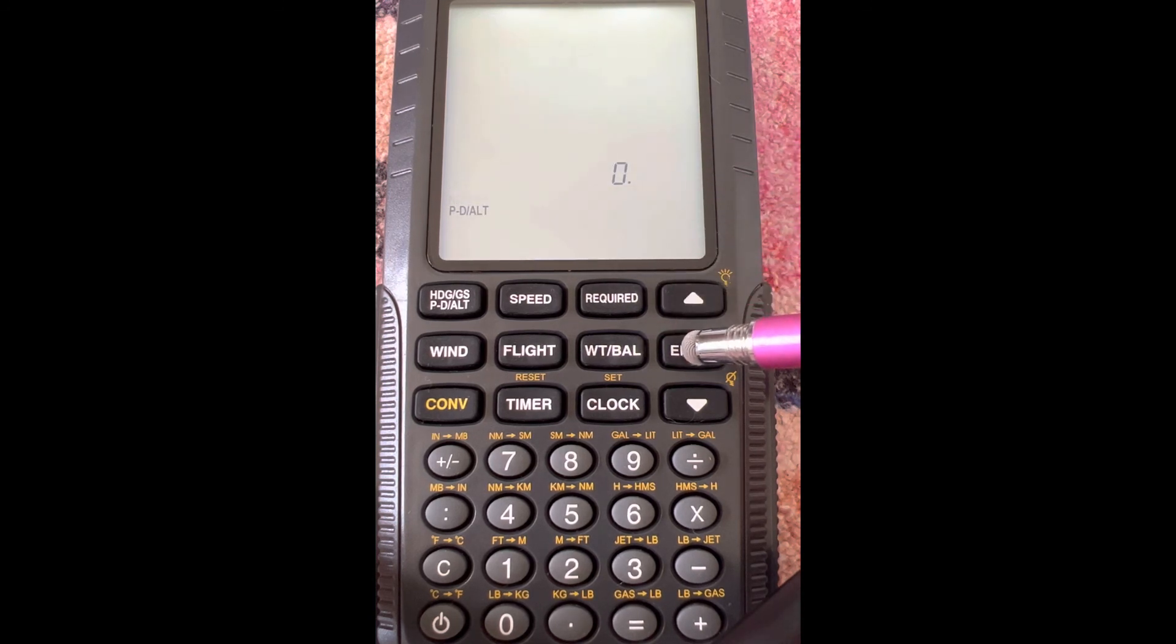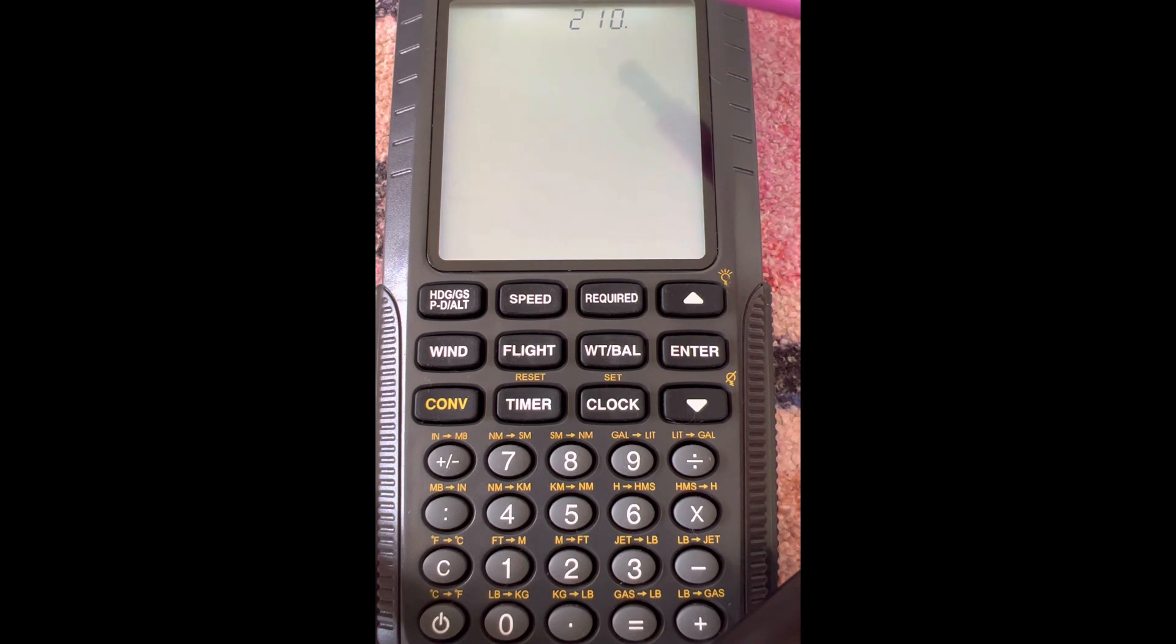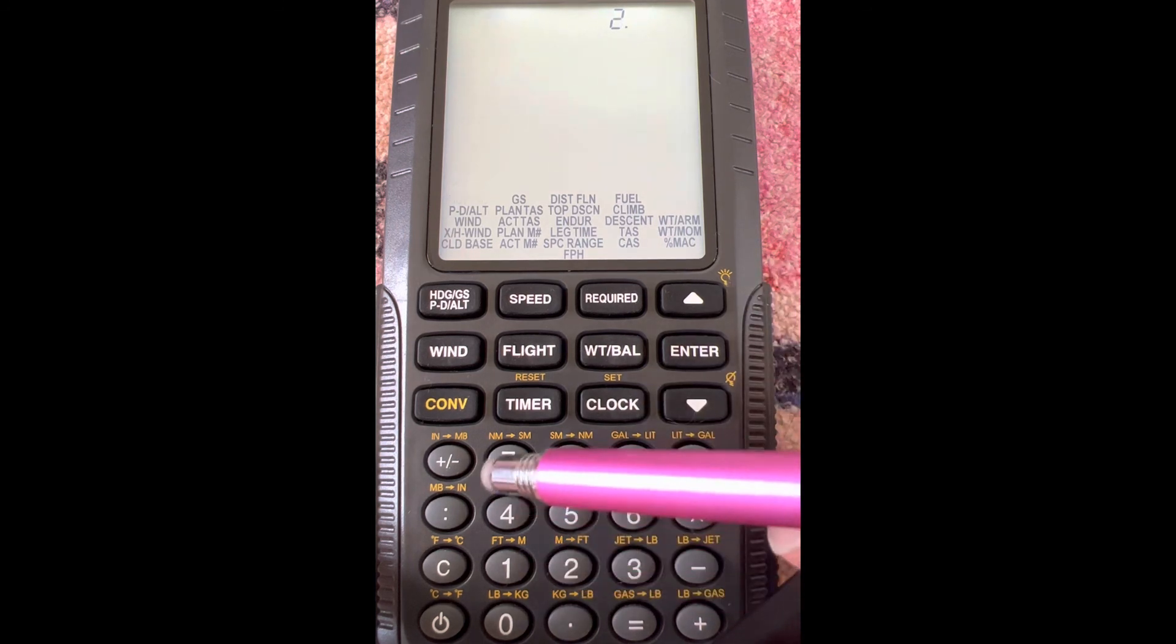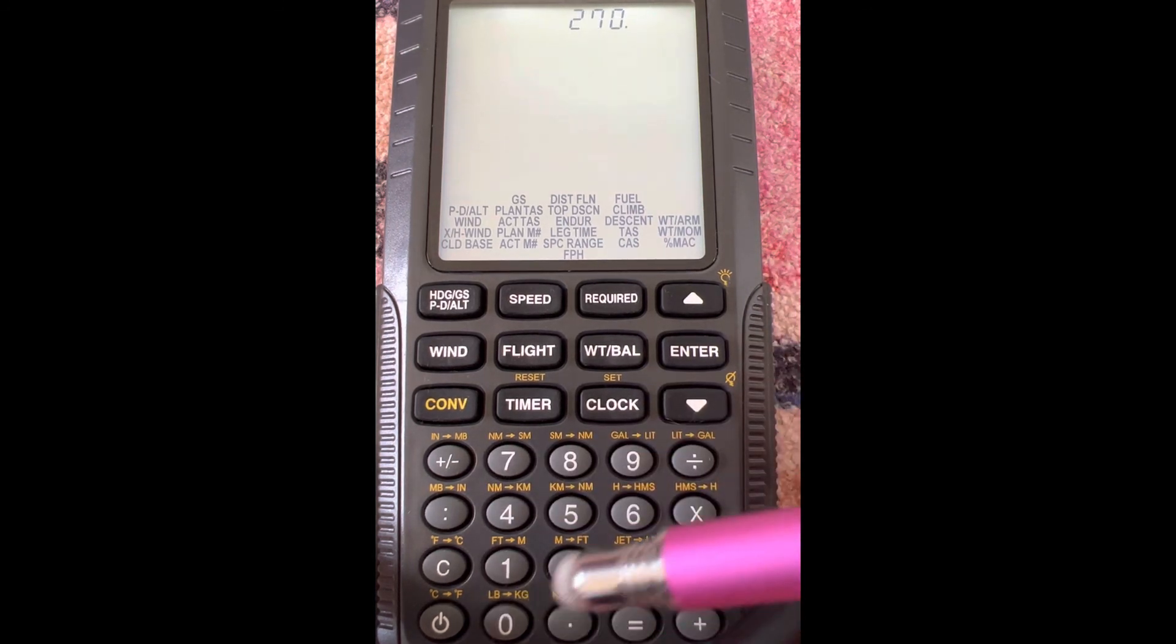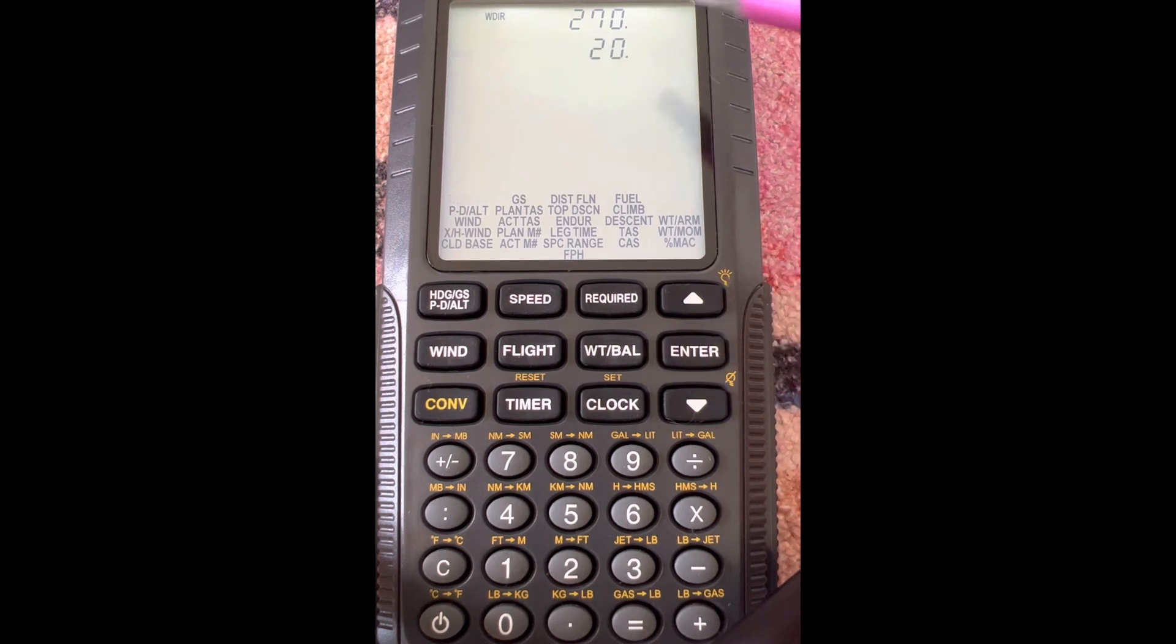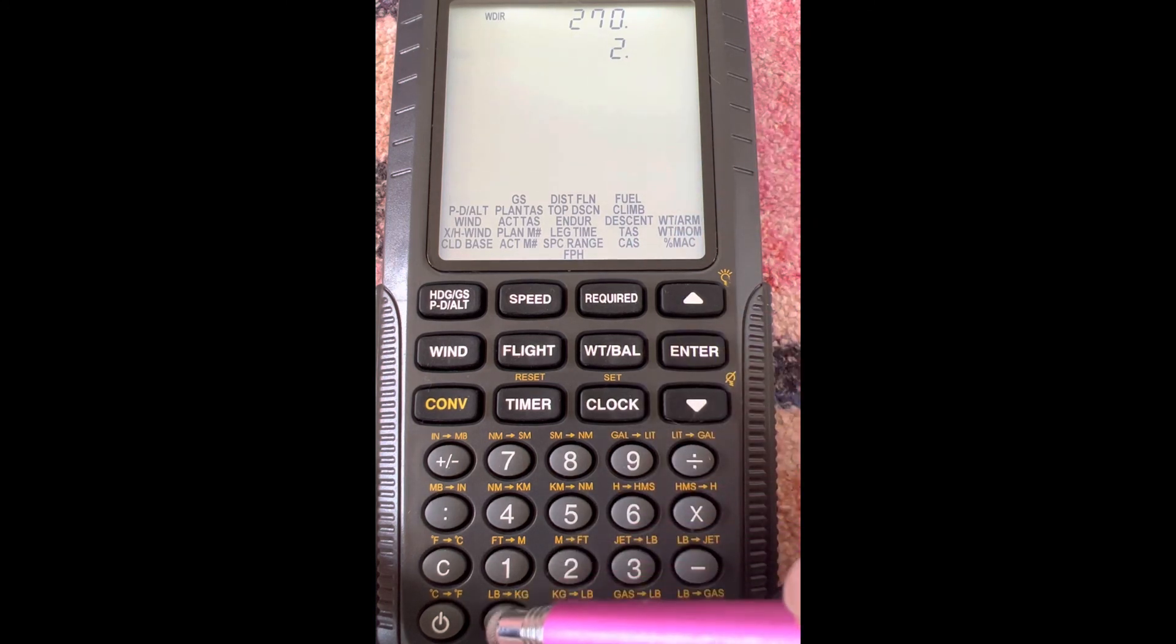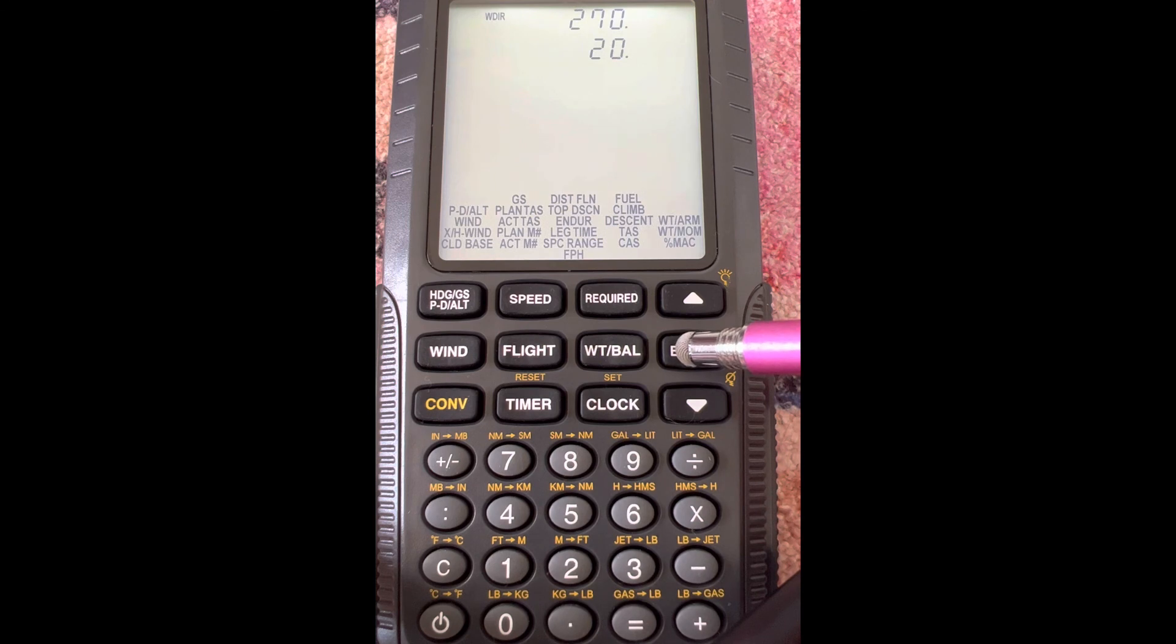That stands for wind direction. In this example, we're going to say that's 270, so we enter 270 and then hit enter. Next, it's going to ask for WSPD, which is wind speed. In this example, we're going to do 20—20 is already in there, but we'll type it in anyways—and then we hit enter. Next, it's going to want course. Remember, I mentioned it doesn't specify magnetic or true course.